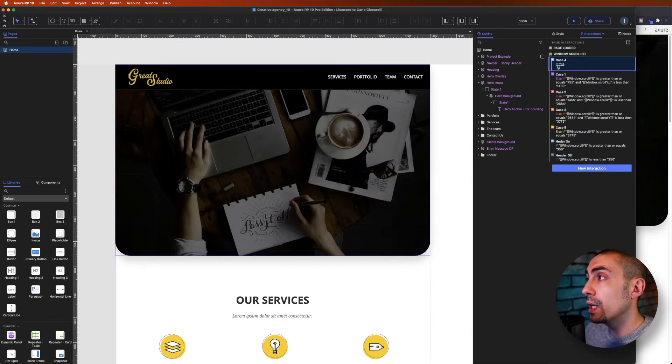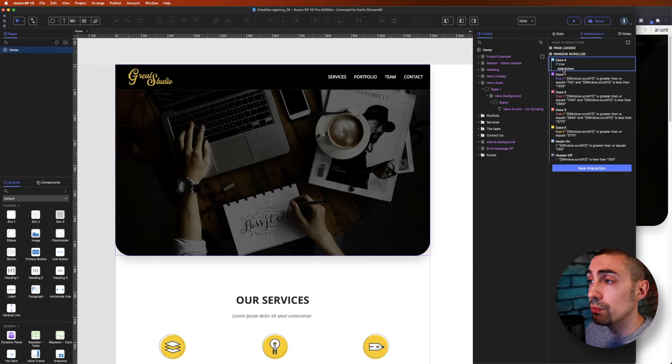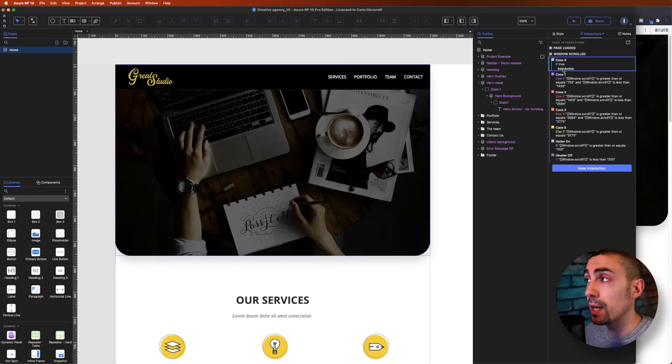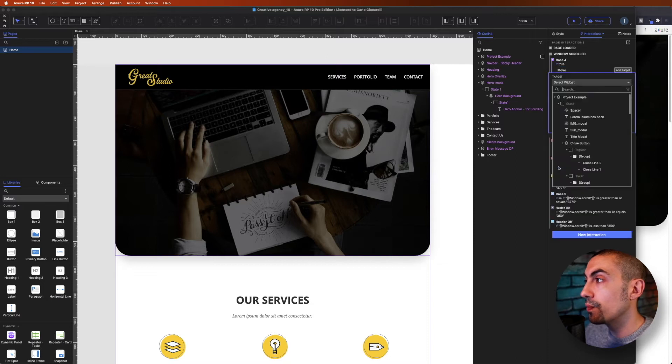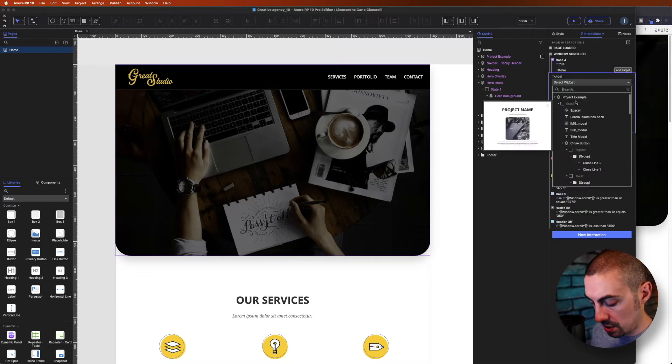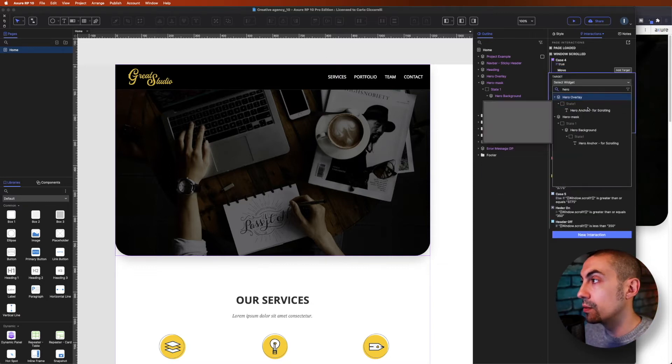Let's leave it blank and put it as first. So if true, what we have to do is move the background, the hero background, right? So let's move the hero background.